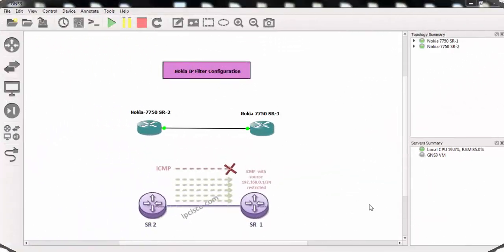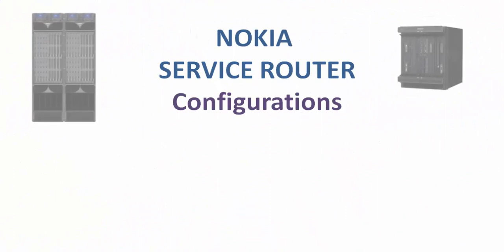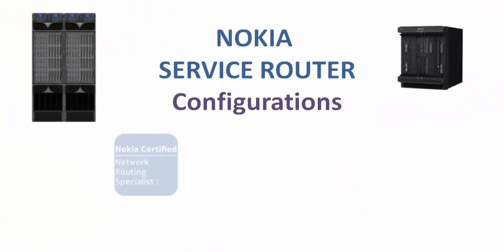In this Nokia IP filter configuration example, we have prevented ICMP packets, ping packets from a specific IP address. And we'll see you next time.